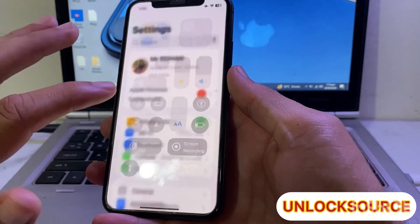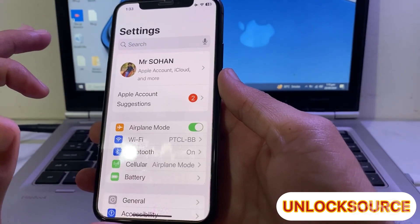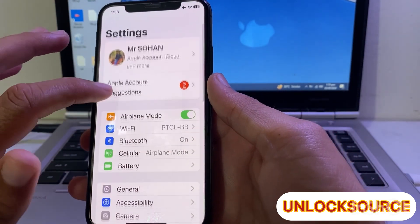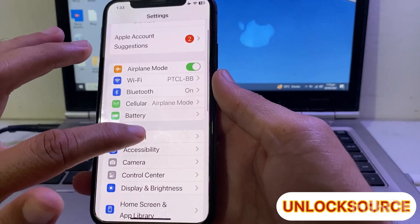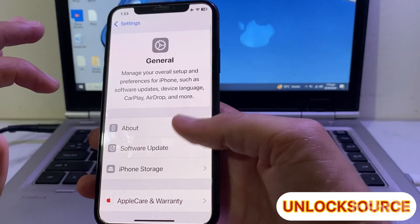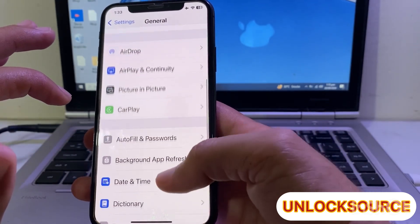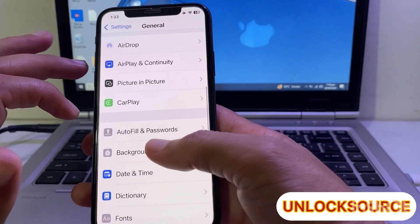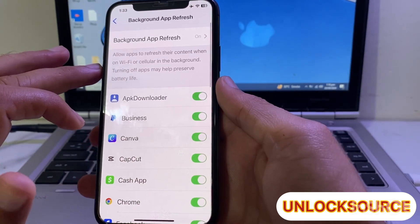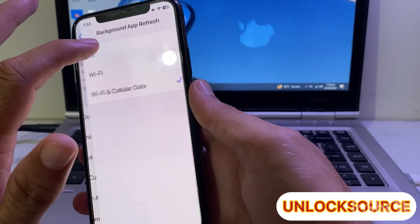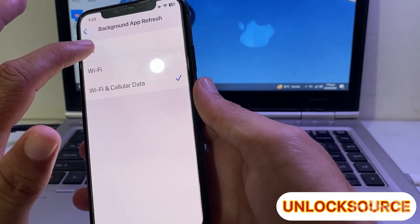Then go back and open Settings on your iPhone device, scroll down, and tap on General. Then scroll down and tap on Background App Refresh, and make sure that Background App Refresh is turned off.